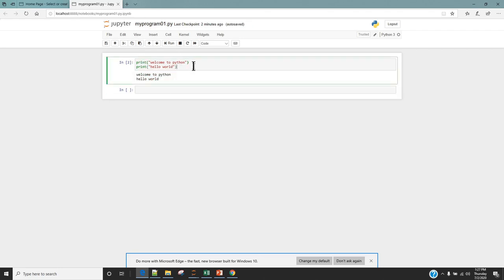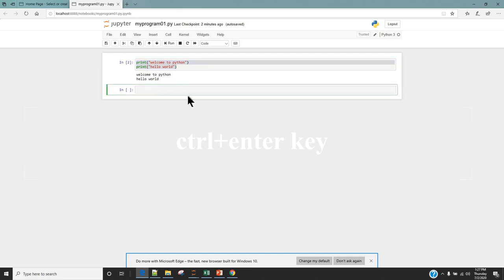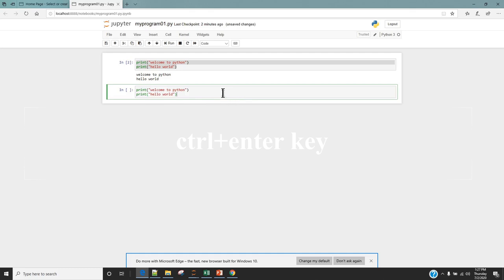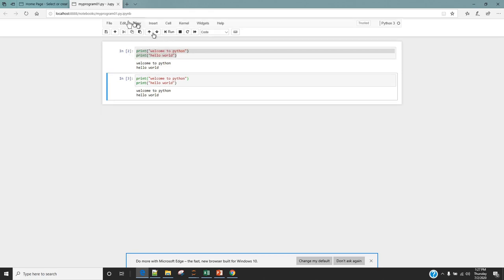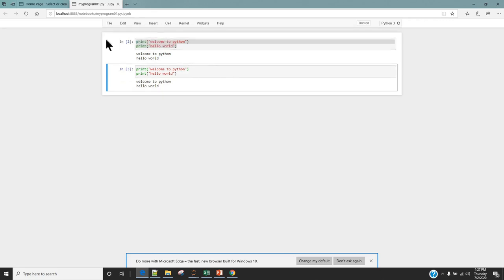Another way to execute code is to press Ctrl+Enter. You can copy code with Ctrl+C, paste with Ctrl+V, and run with Ctrl+Enter. If you want more working area, click on View and hide the toolbar and header using Toggle Header and Toggle Toolbar. To create more empty cells, press Shift+Enter. Using Shift+Enter keeps creating new cells where you can write more code.